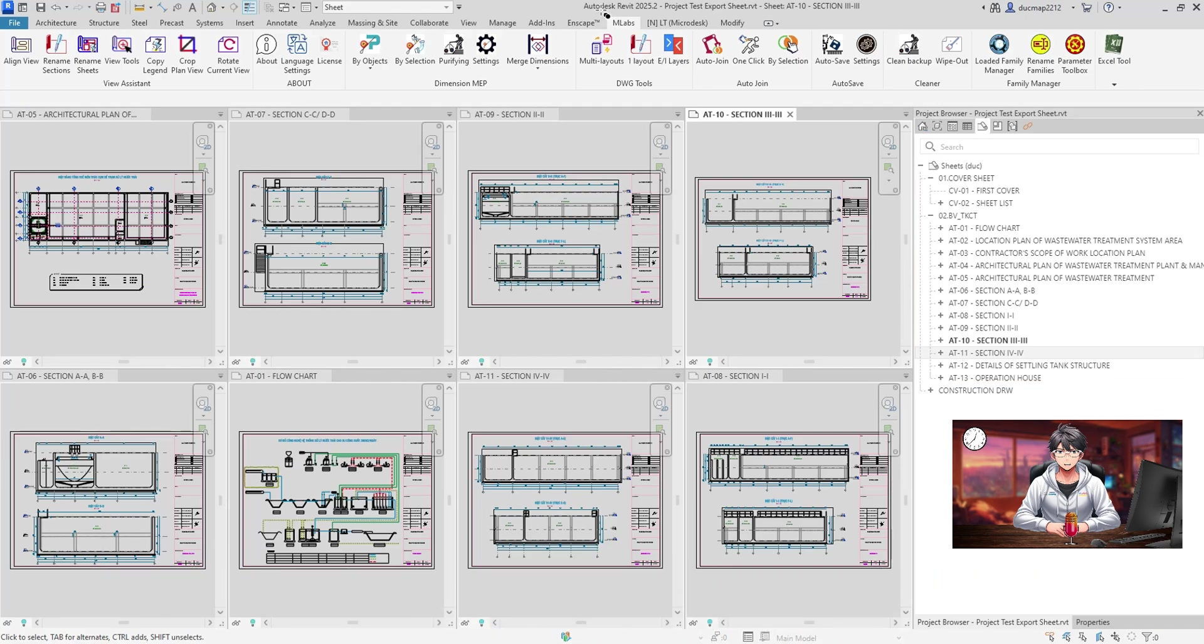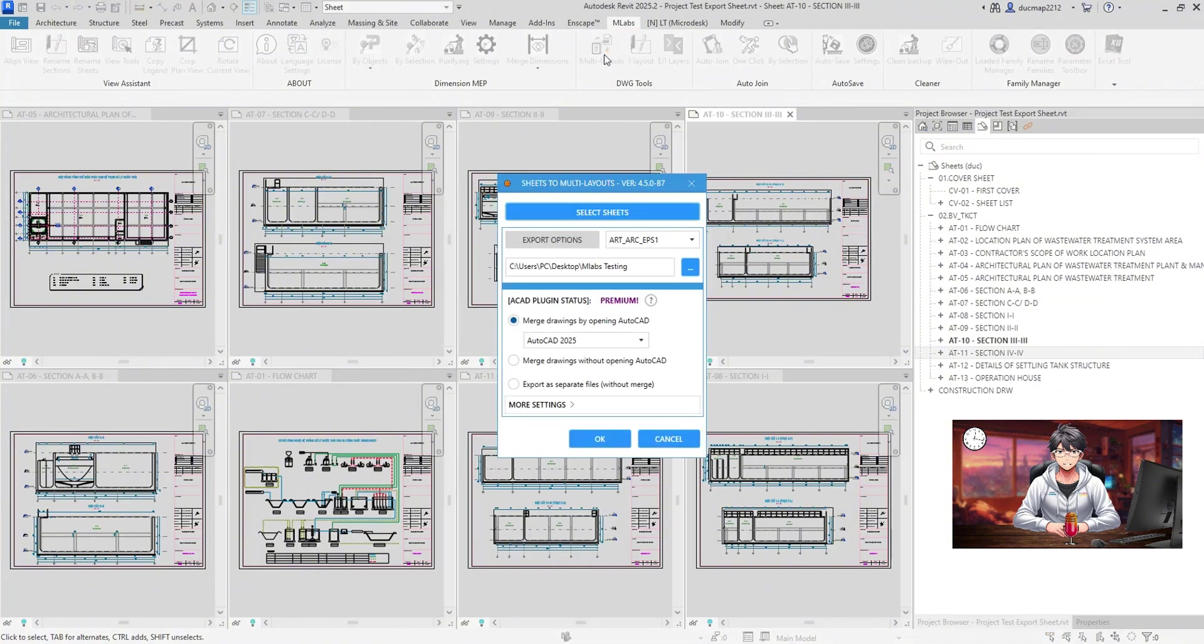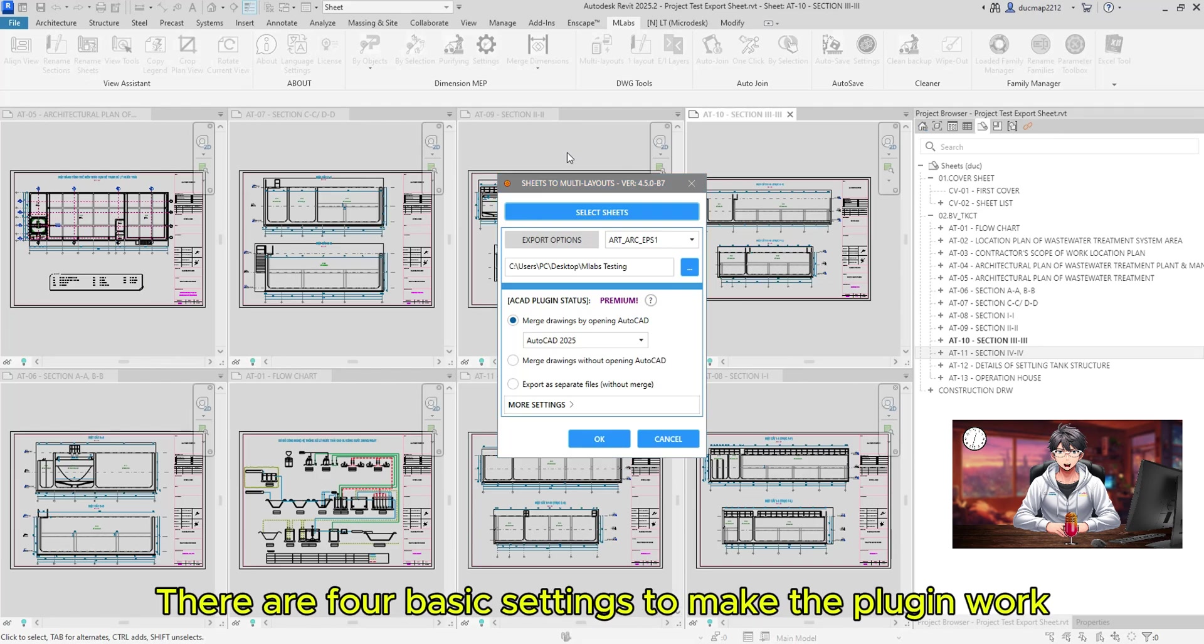Now, let's get started. Hit the MLabs tab, under DWG Tools panel, click Multi Layout option. The Sheets to Multi Layouts dialog appears.